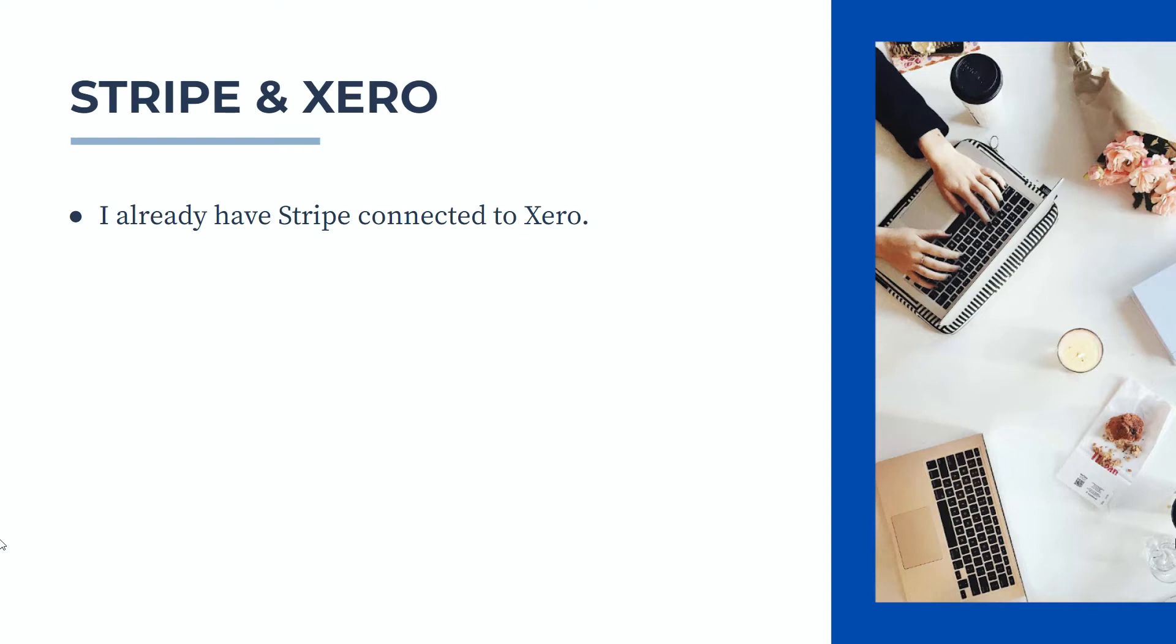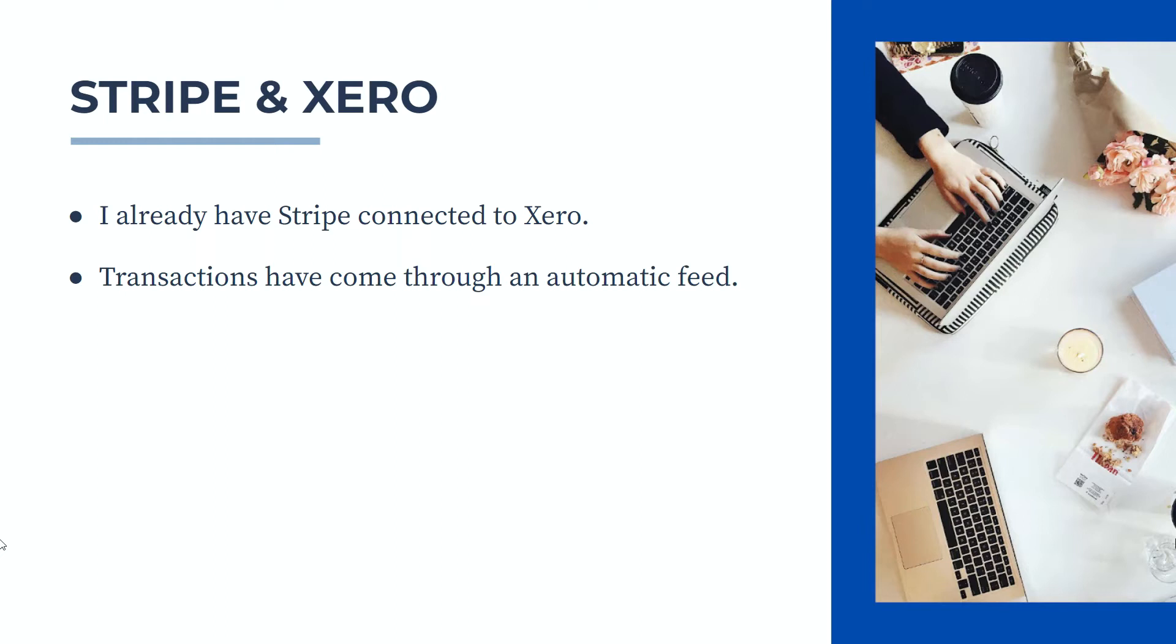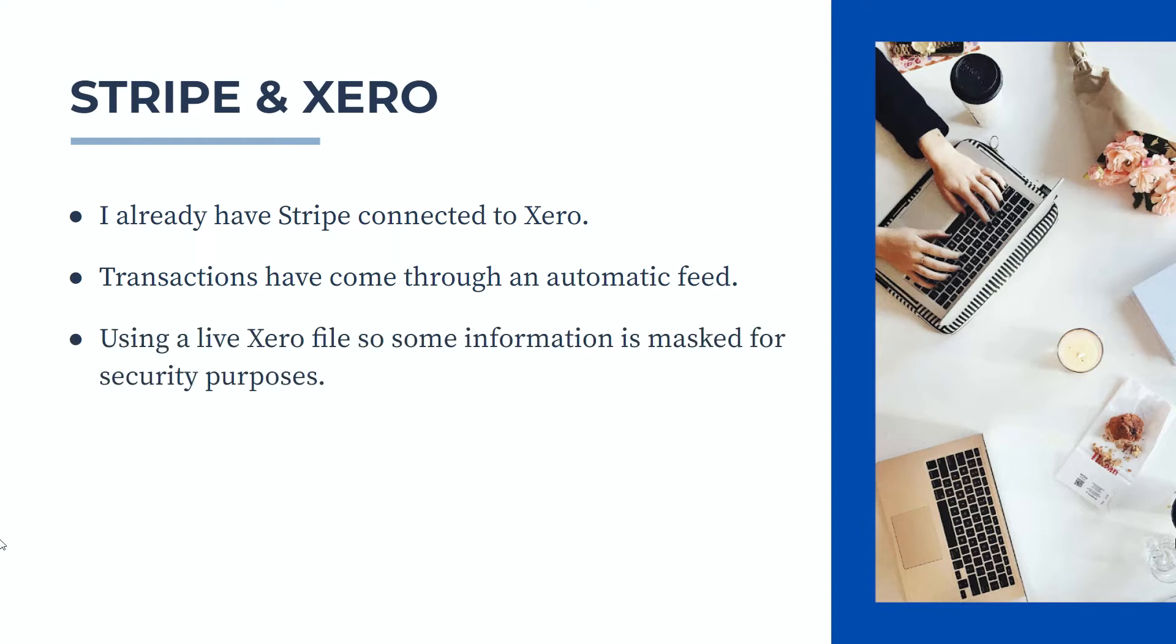For this video I just need to point out that I already have Stripe connected to Xero, so I'm not going to run through how to do that in this video. I do have a separate video on that which you can find on my channel. And the transactions that we're going to reconcile have come through the automatic feed for that connection. Also I'm using a live Xero file so I do need to mask some information for security purposes.